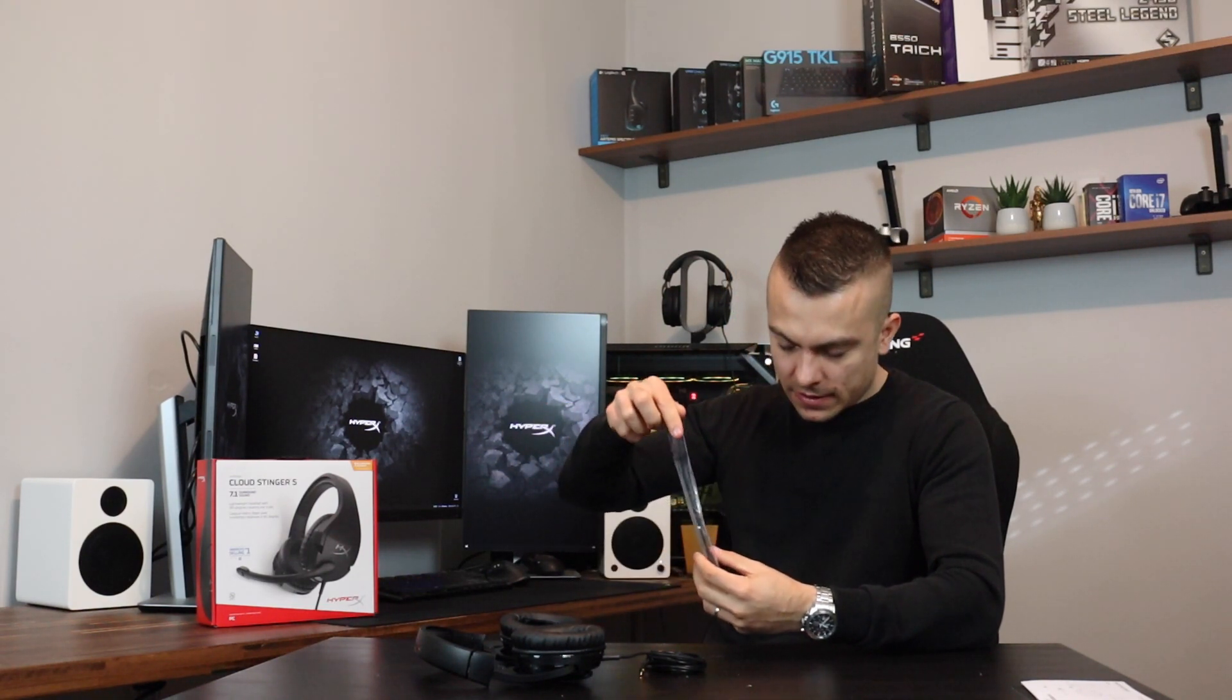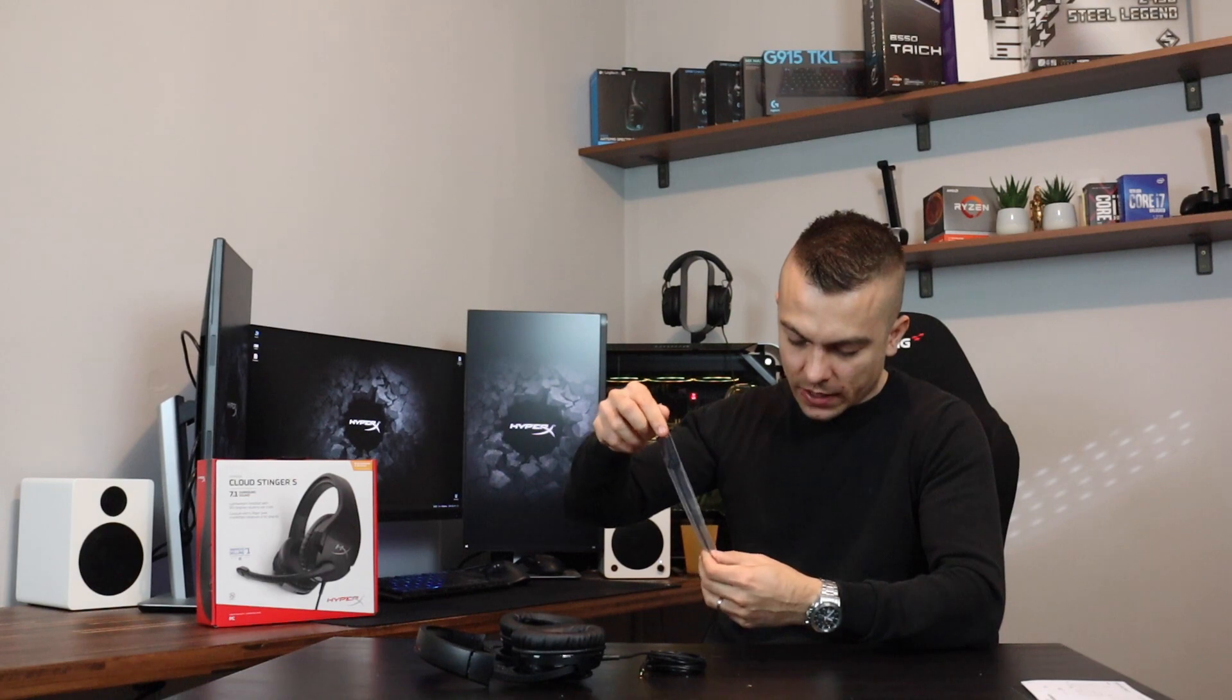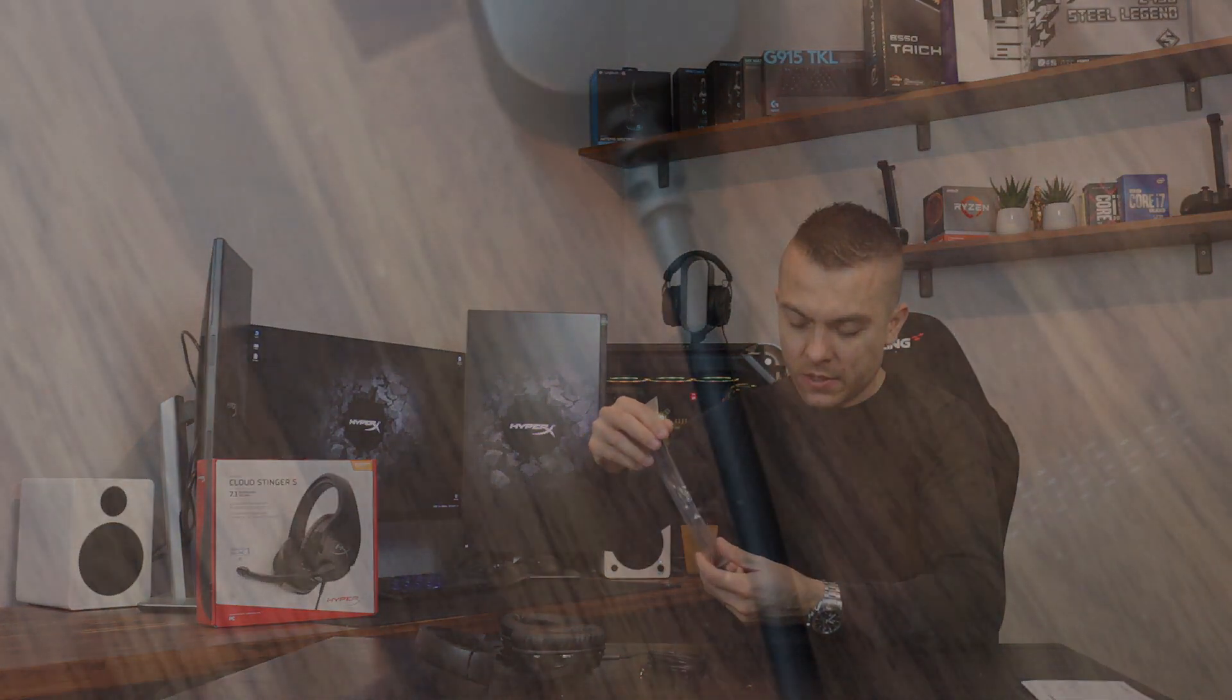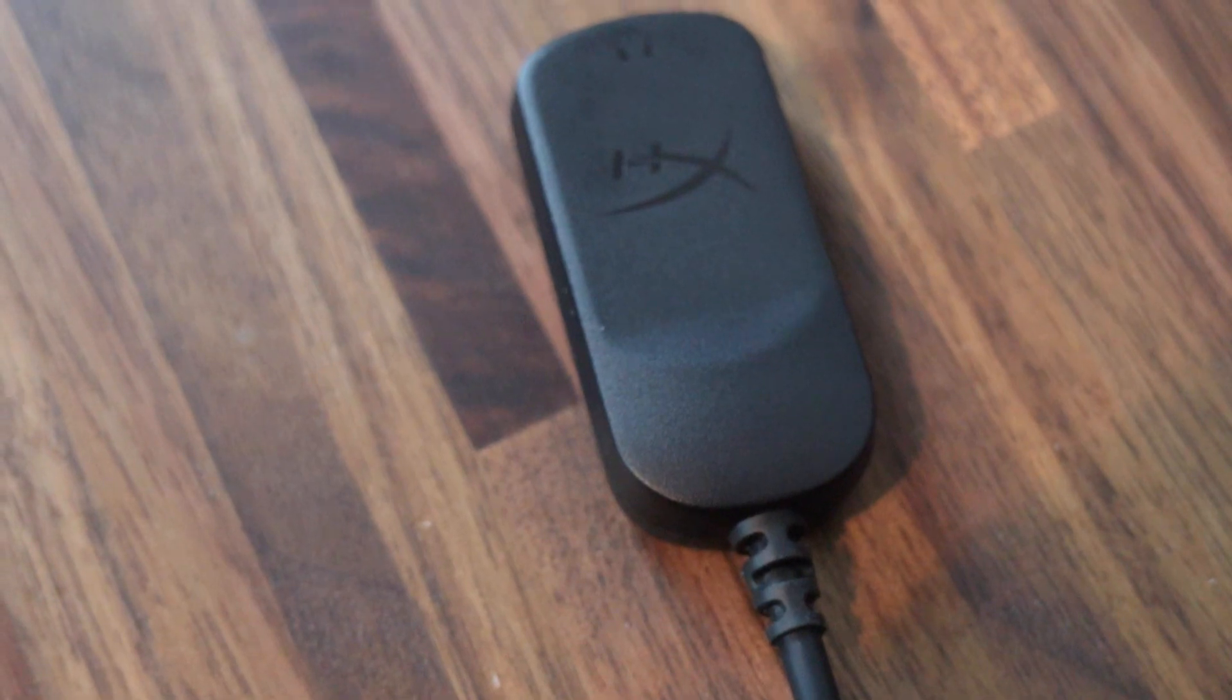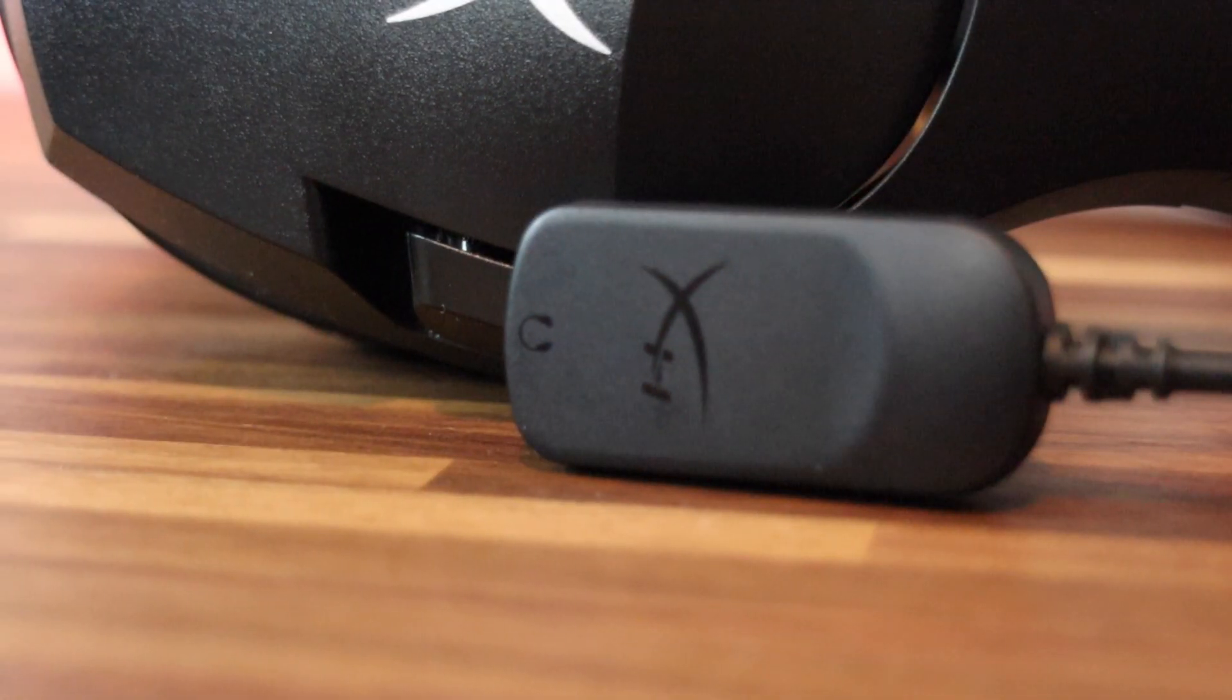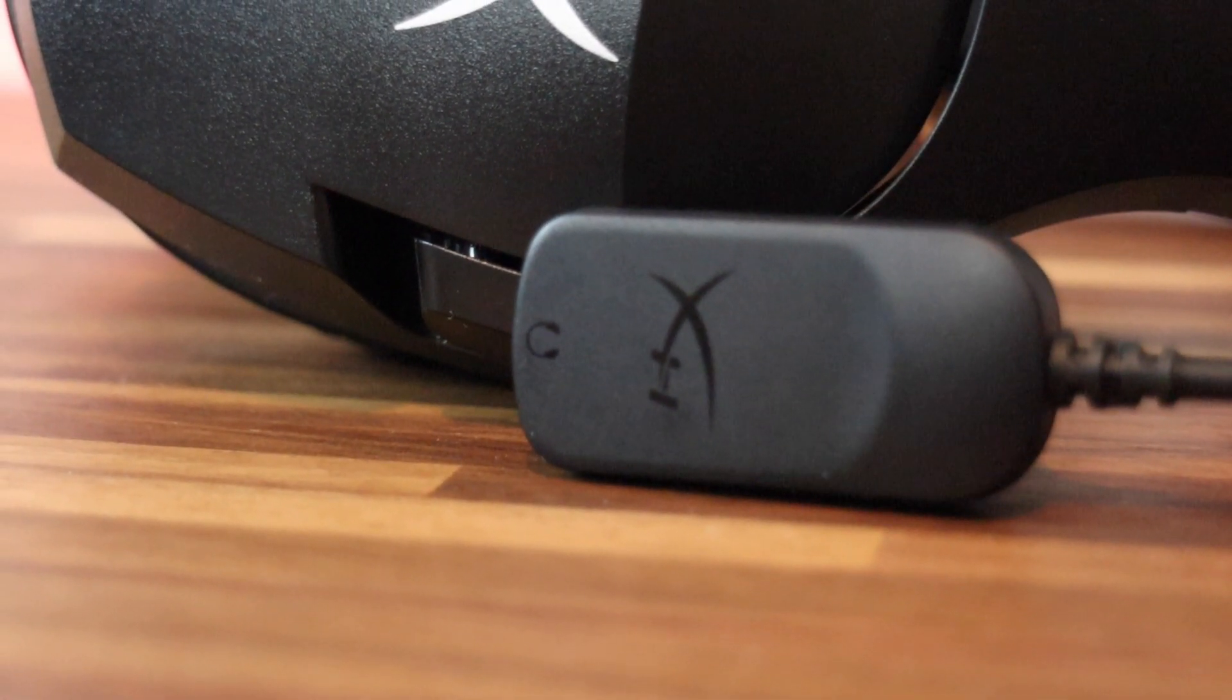When we're talking about the gaming headset that has 7.1 surround sound, you usually need to get a DAC which connects to your PC over USB. Here we have the HyperX DAC which transfers the 7.1 surround sound.